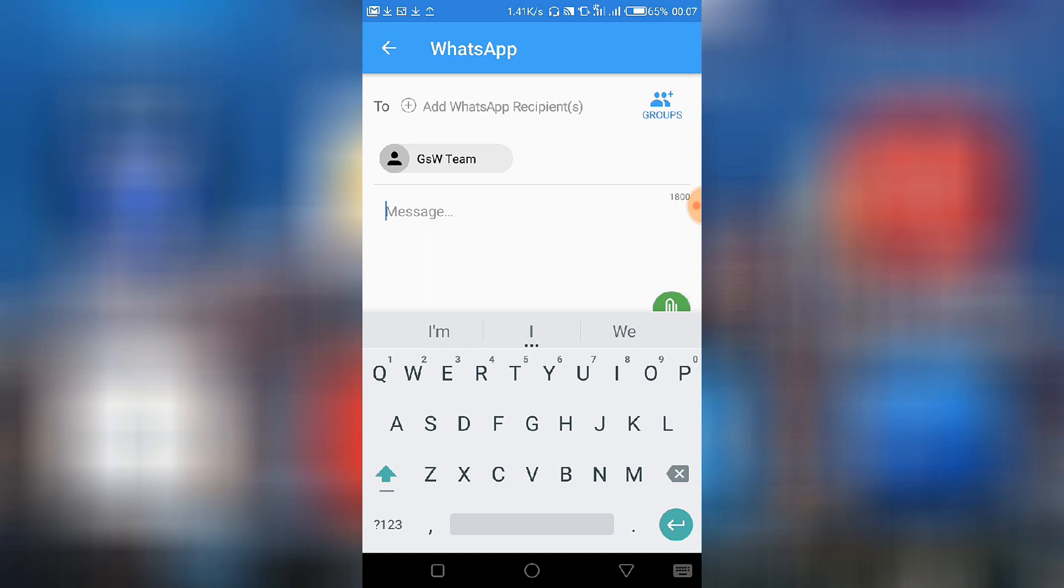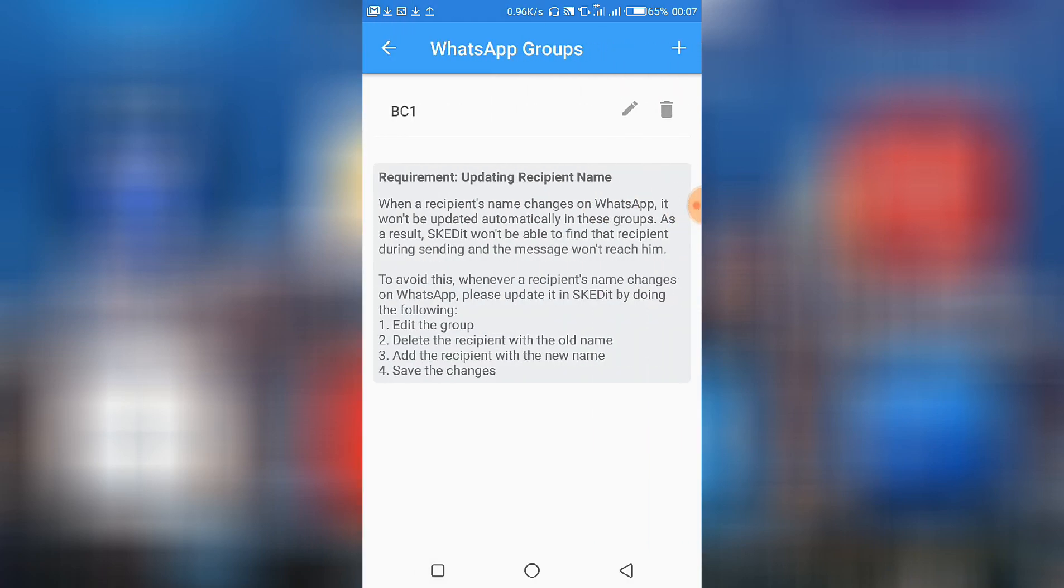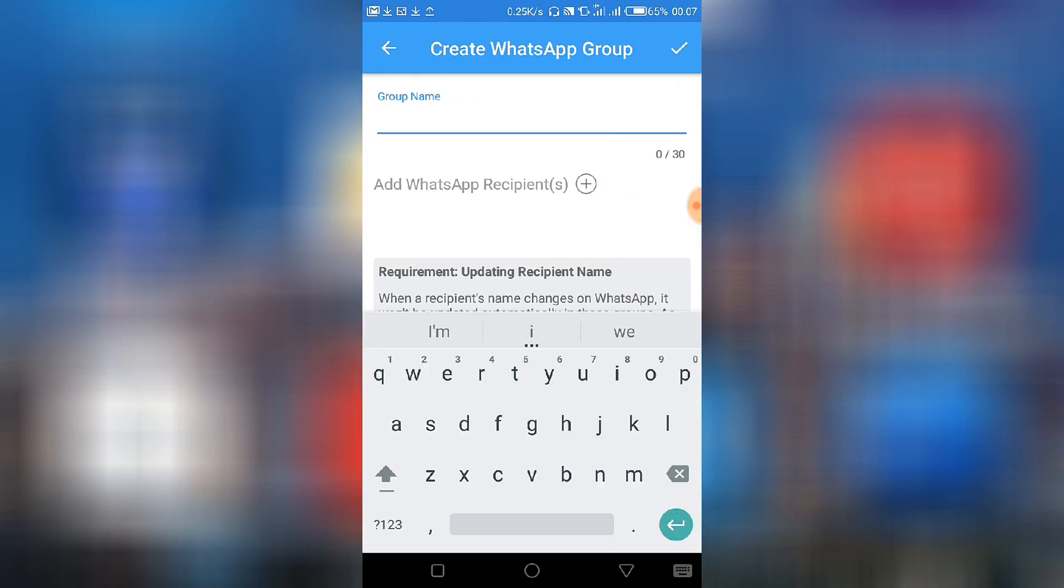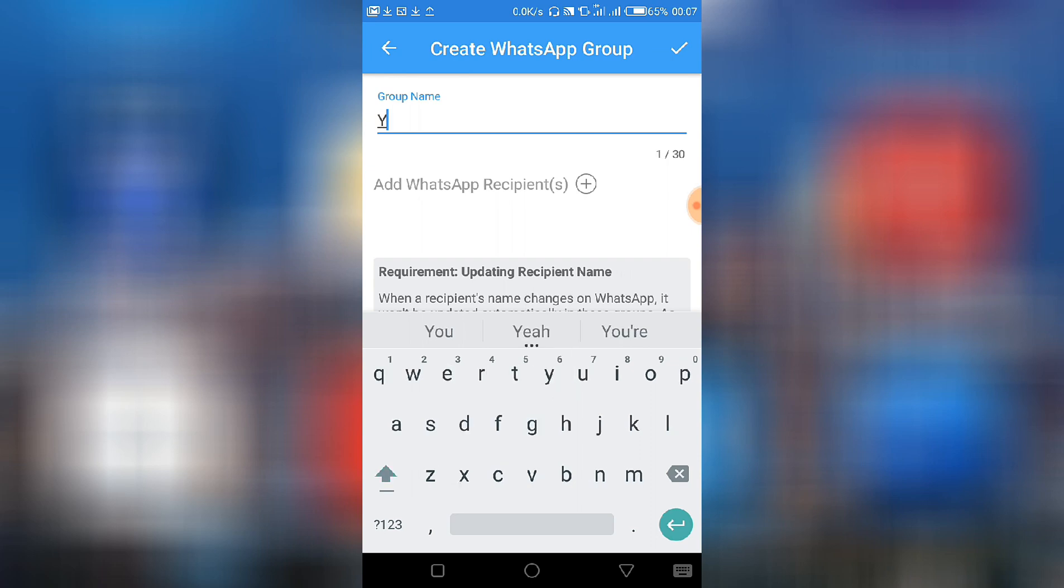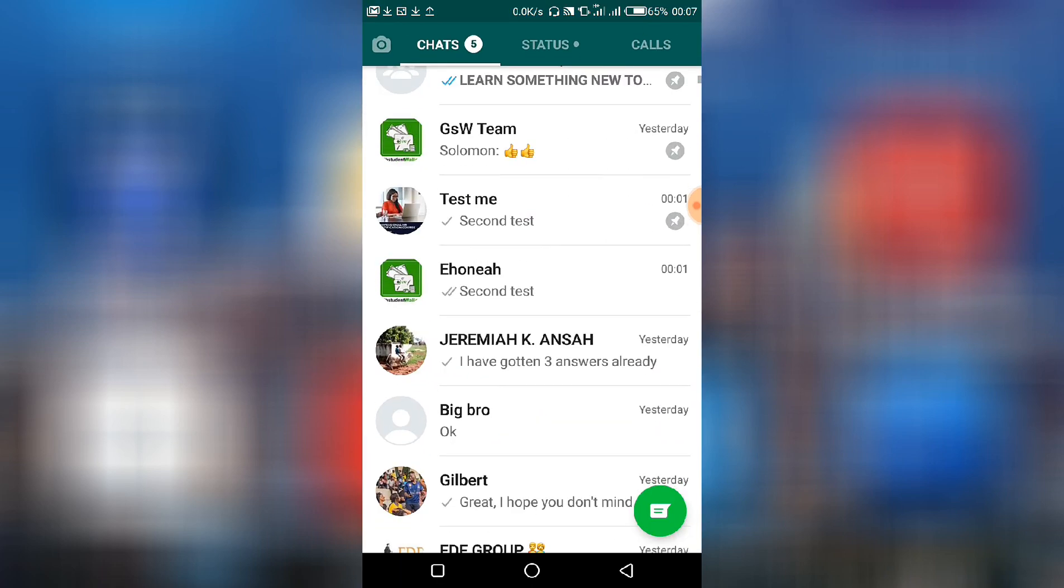So I've selected a group that I'm sending the message to. On the other side, you can actually create a group within here by selecting the groups at the right-hand side here. So by a click of it you are able to create a new group, and the group within this app should contain a maximum of 30 people.